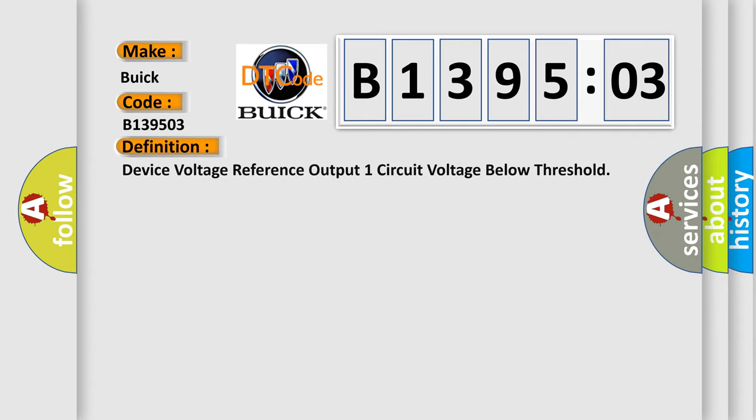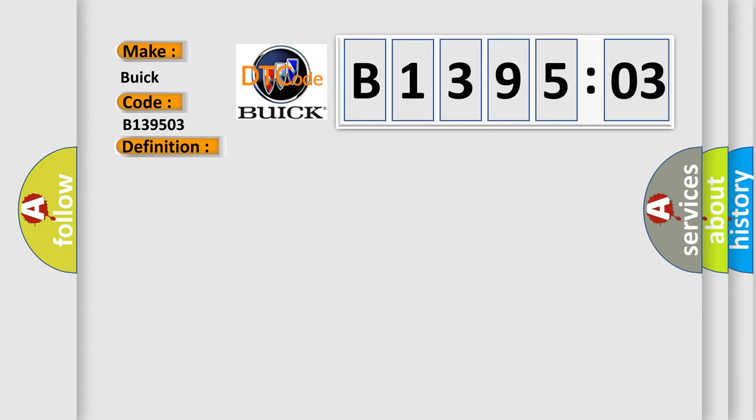The basic definition is: device voltage reference output one circuit voltage below threshold. And now this is a short description of this DTC code.